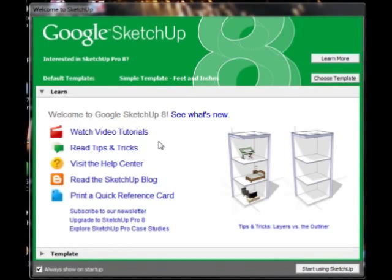SketchUp, a 3D modeling tool. In this video, we're going to consider the basics of just getting started in SketchUp.